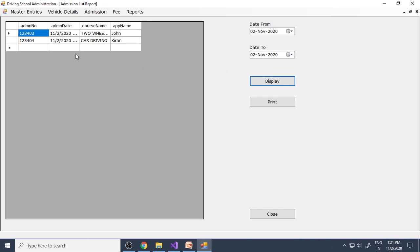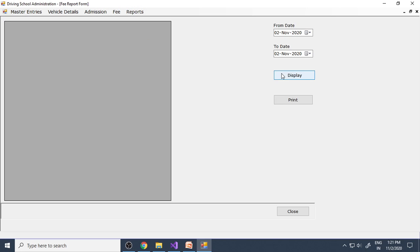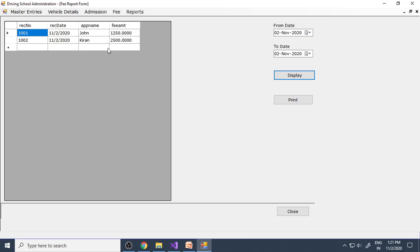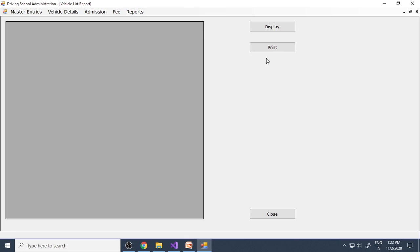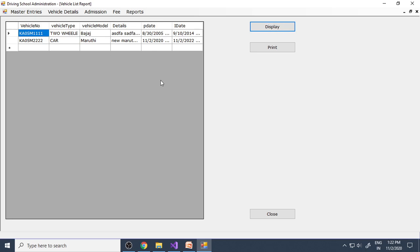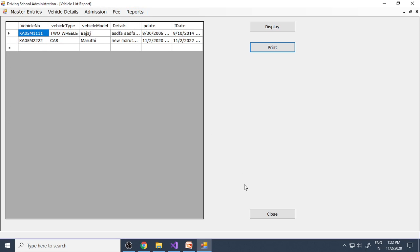A receipt is generated. These two — admission and fee payment — are the processing screens. The rest are basic entries. In the Reports section, Admission List shows all who joined with a print option. Course fee collections shows what fees were collected per course. Vehicle List shows all vehicles, and you can take a printout to track your fleet.